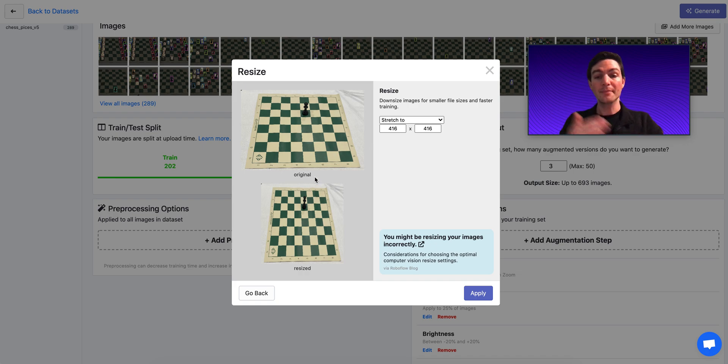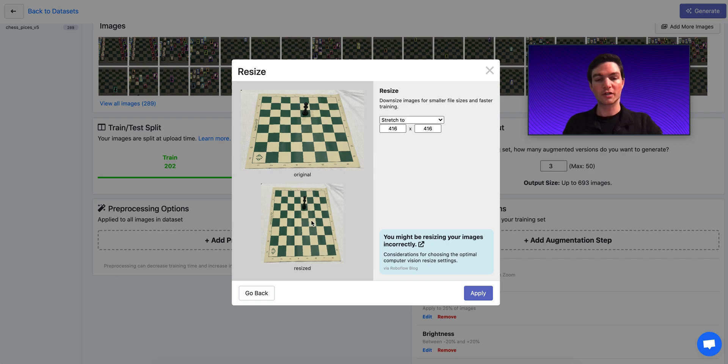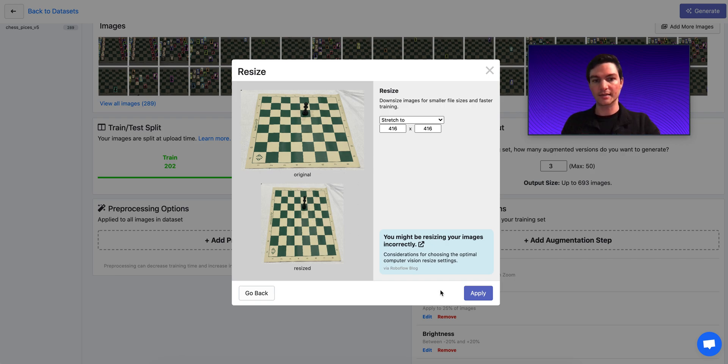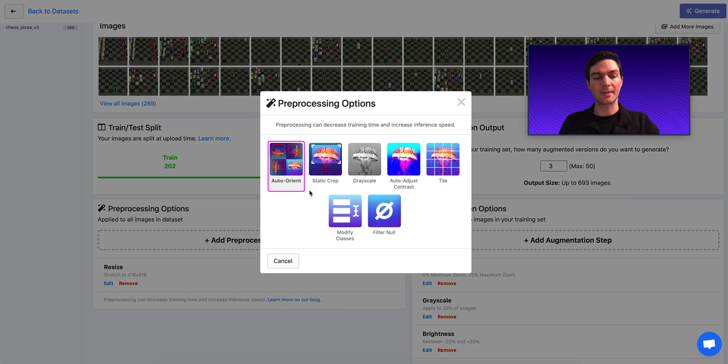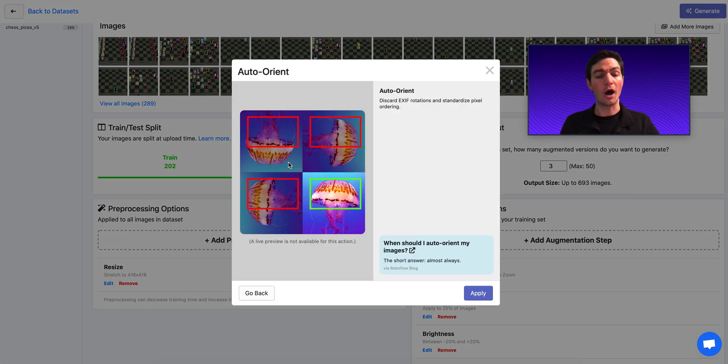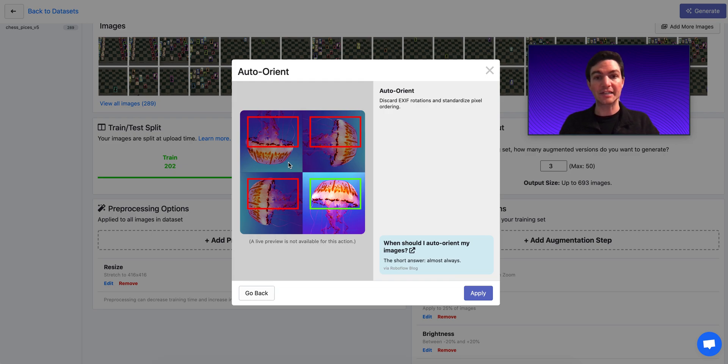Now, I'm going to resize my images to be square, which means they're all going to be stretched to be this size, and I think that that looks good. So other pre-processing steps that I might want to apply, auto-orient.